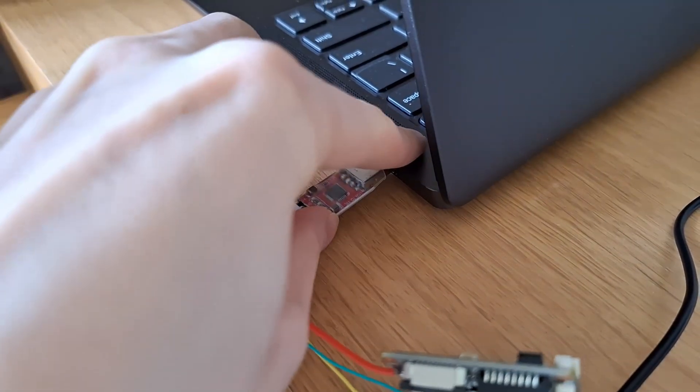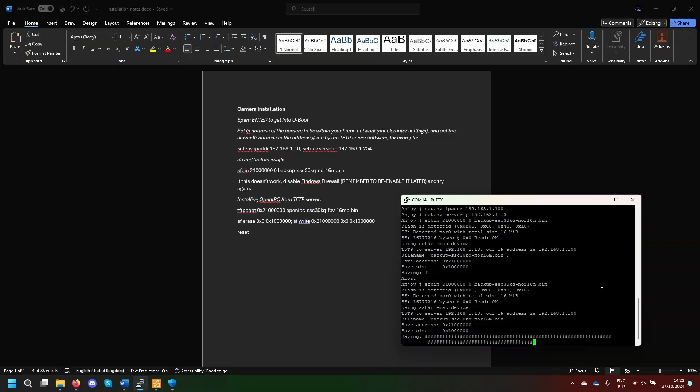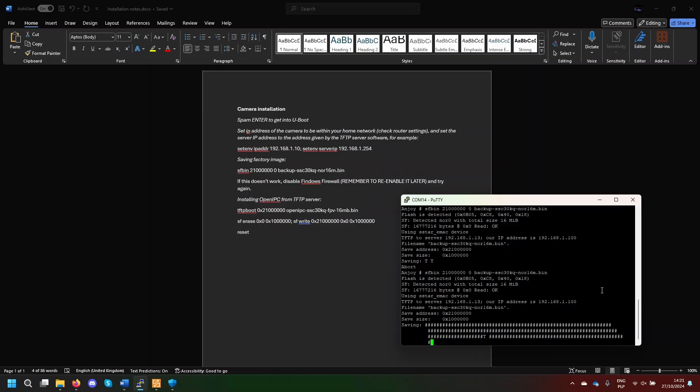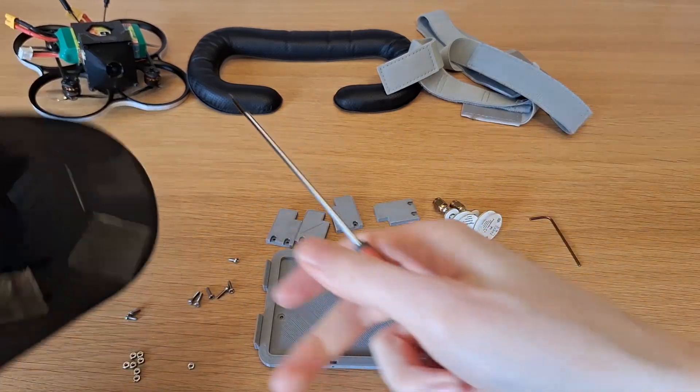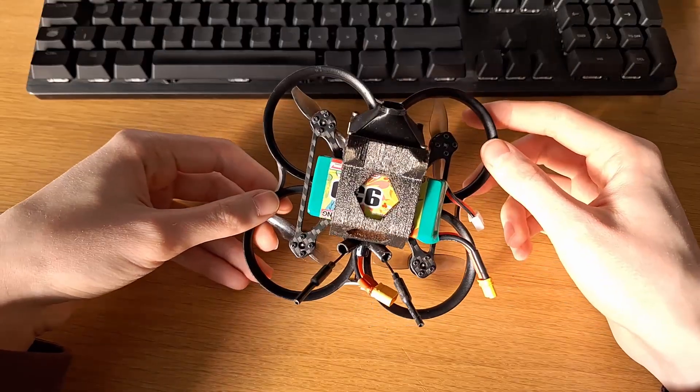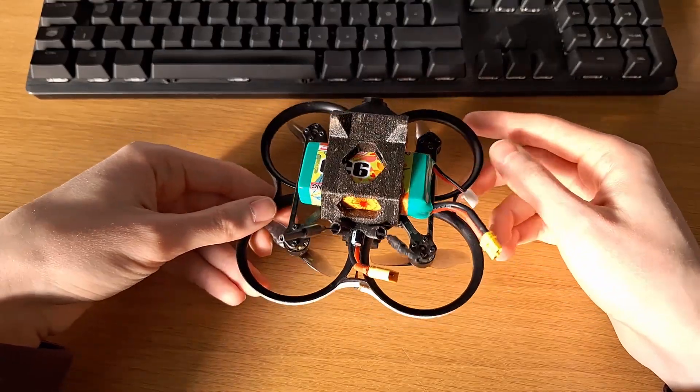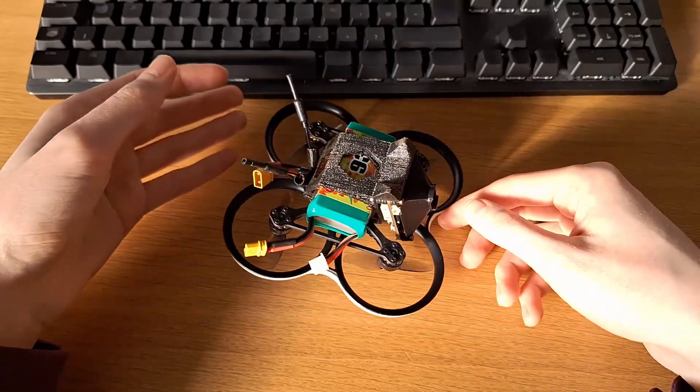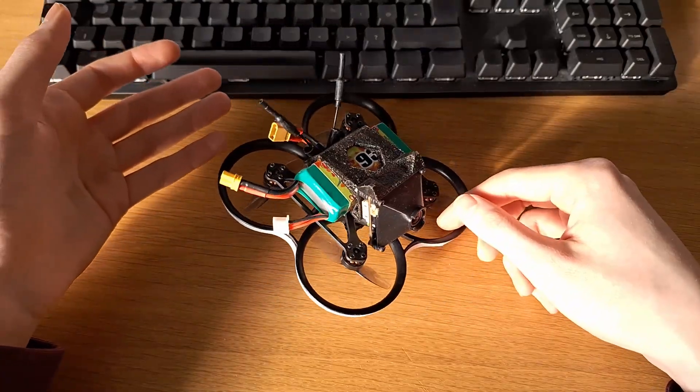In my past videos, I showed the process of flashing OpenIPC on such a camera, how I built the goggles for my phone, and how I mounted the camera on my drone. I've put links to these videos in the description.